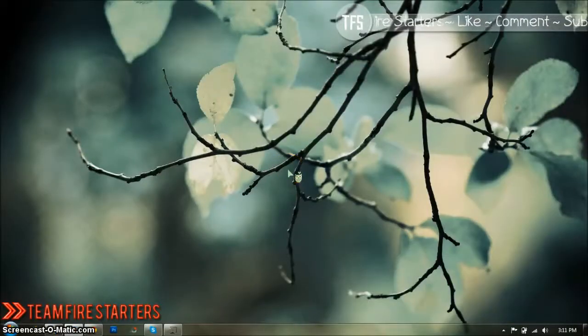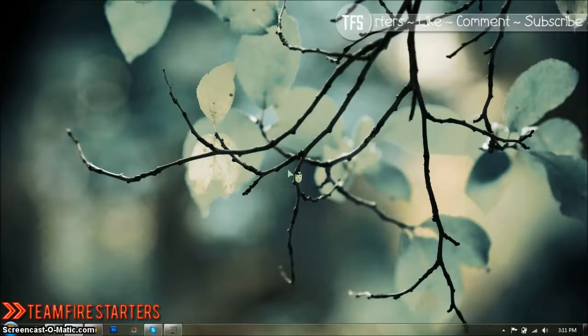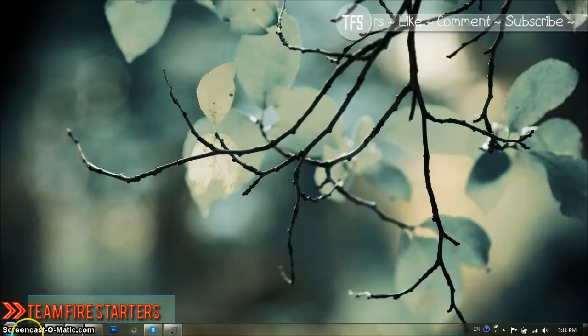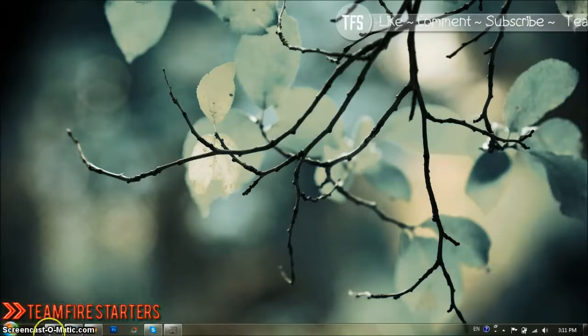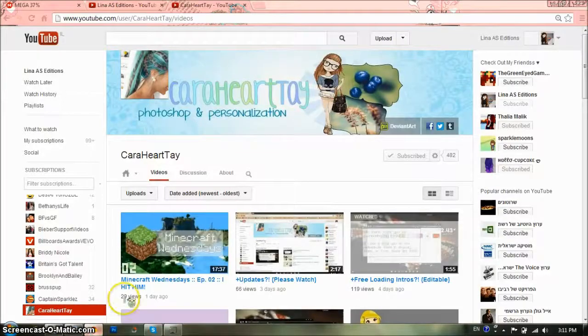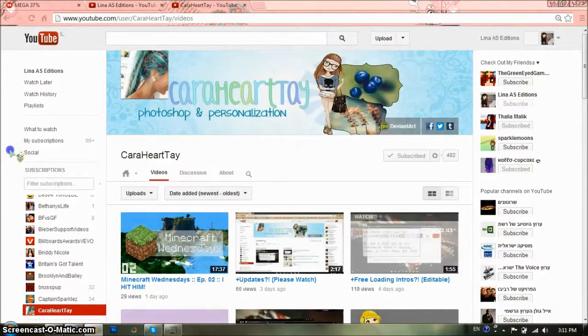Hey guys! Welcome to a new tutorial with me, Lina AS Editions. This is the second assignment of Team Firestarters, which is the team of K.H.T. Her title will be down in the description below if you want to check her out, and you're going to find all my teammates too in the description.